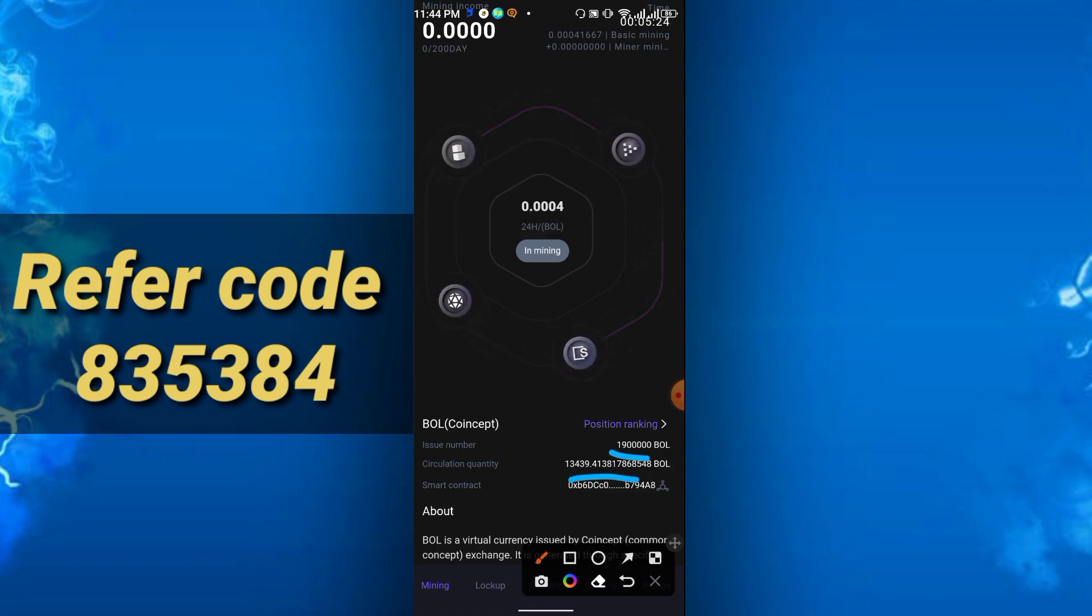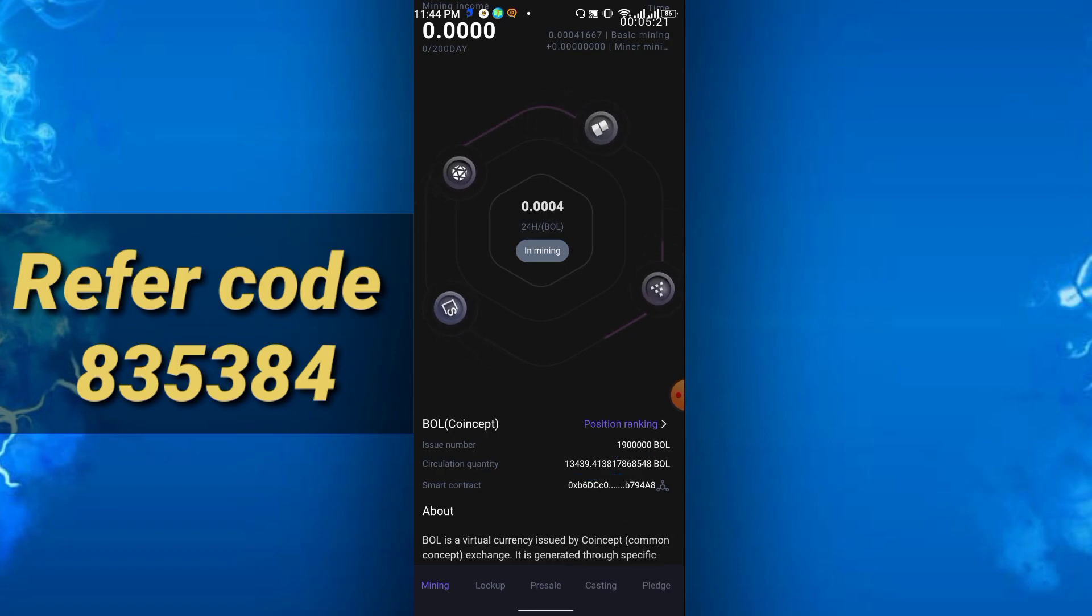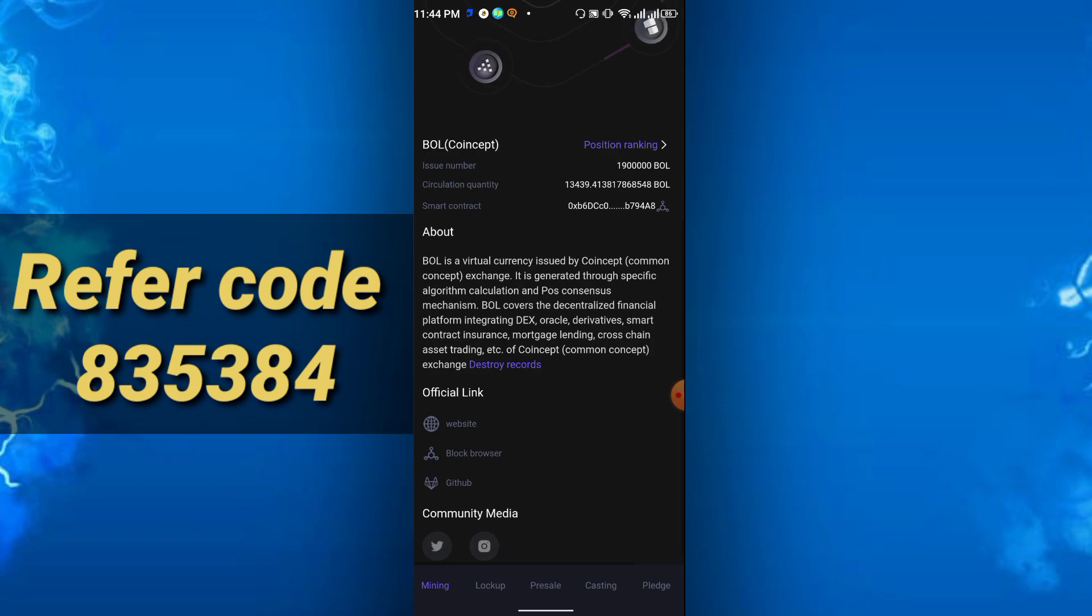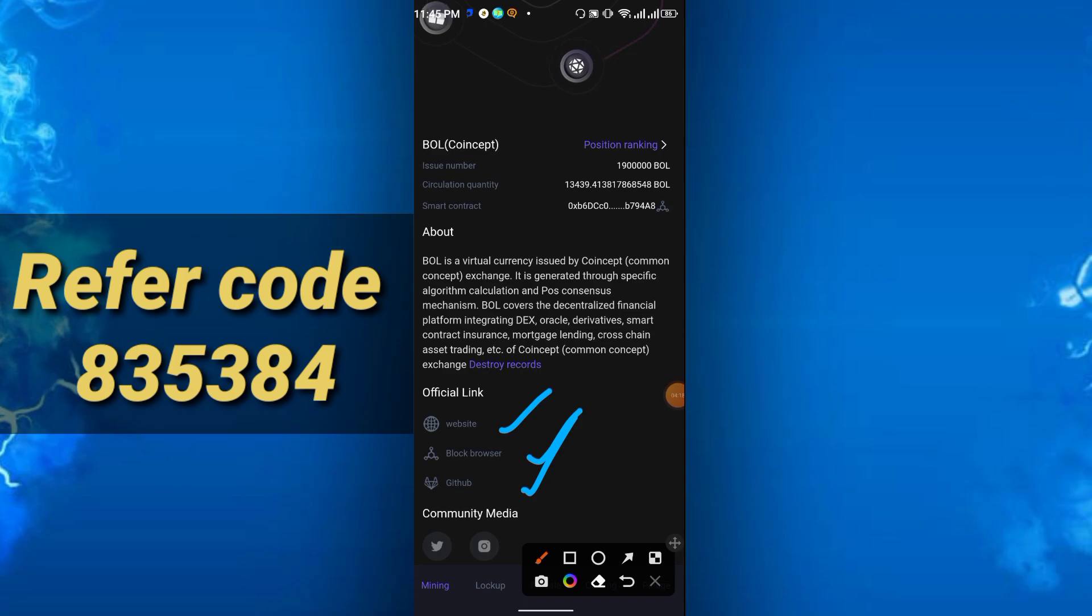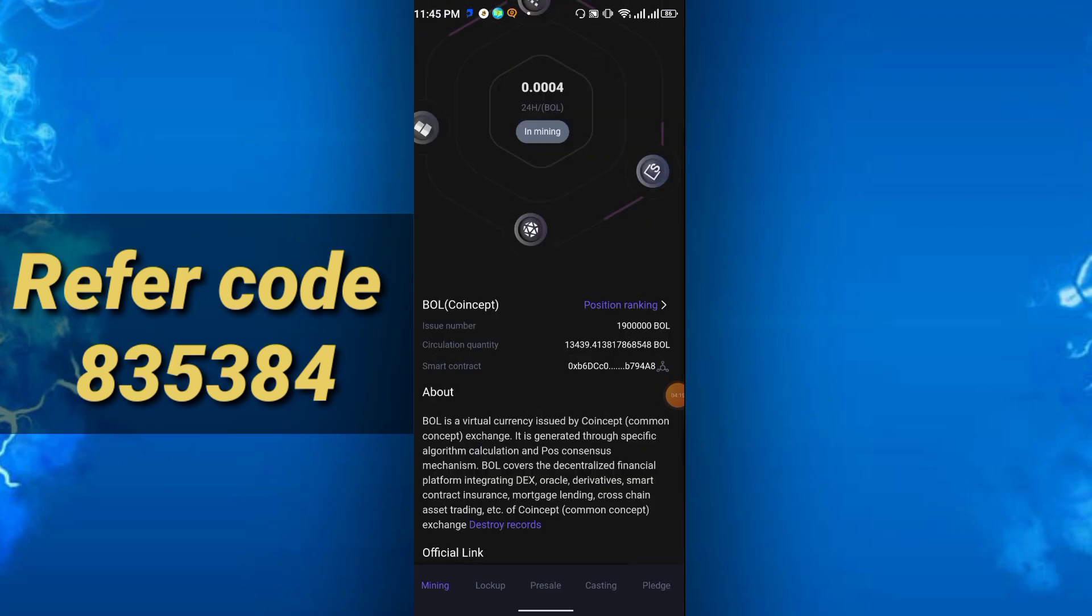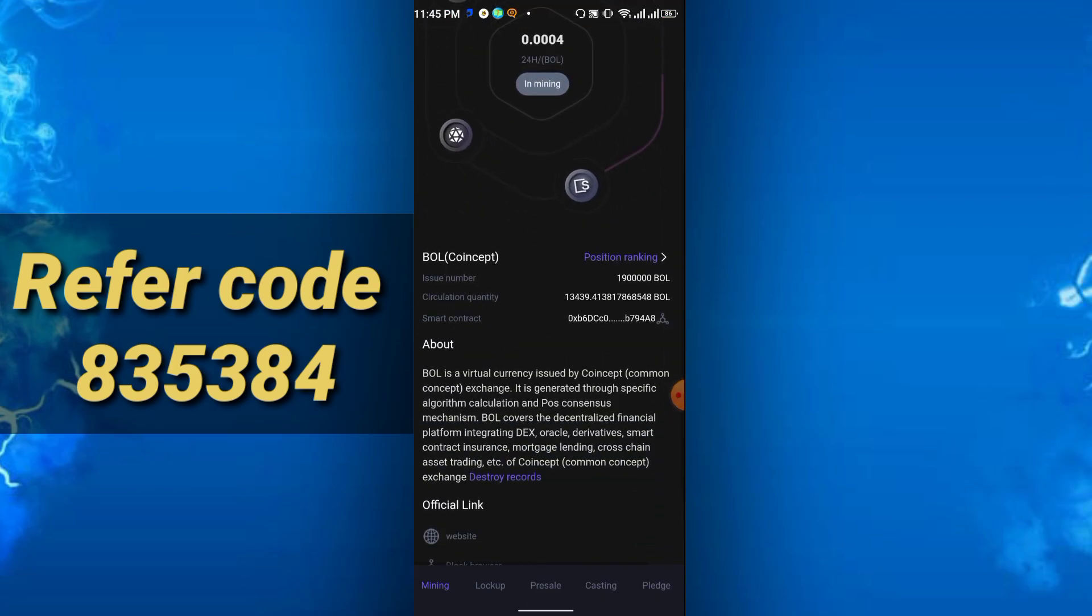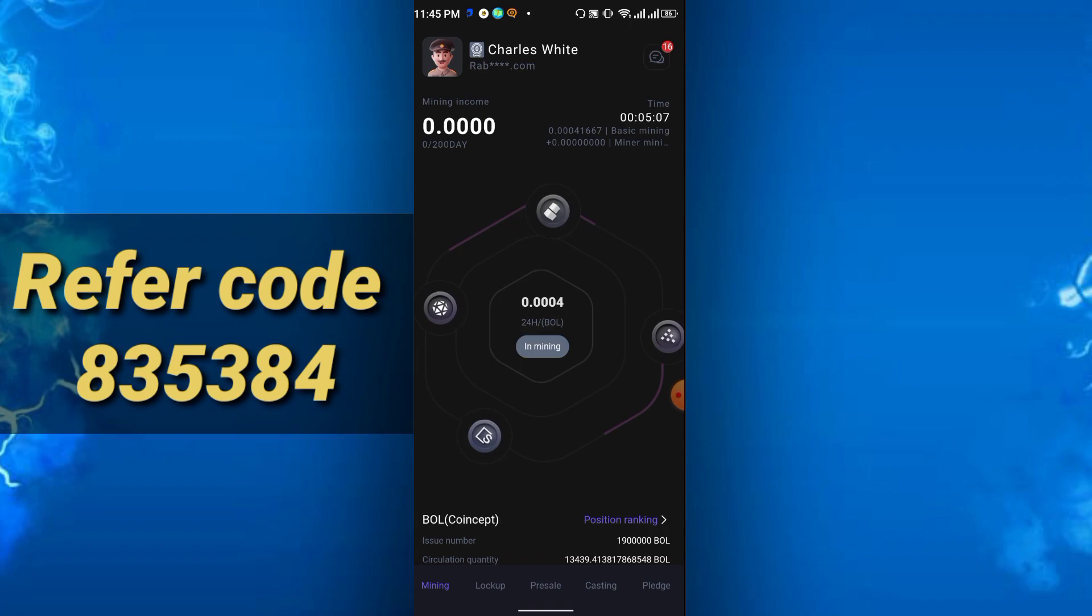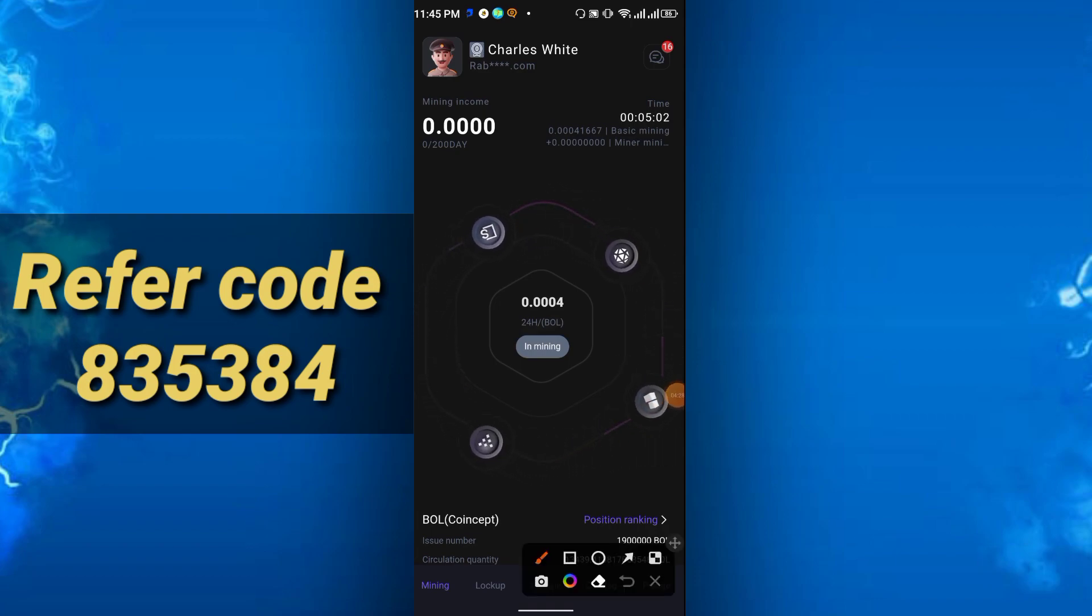The smart contract—you can add this in the Trust Wallet. You will get the website, blog, browser, and WhatsApp link. Supply is very, very low, so the price of BOL coin can be five to ten dollars because of low supply.